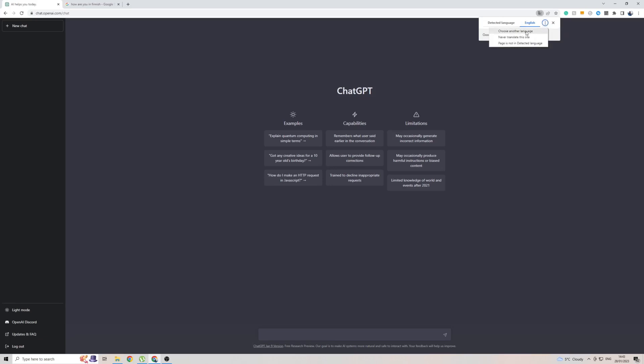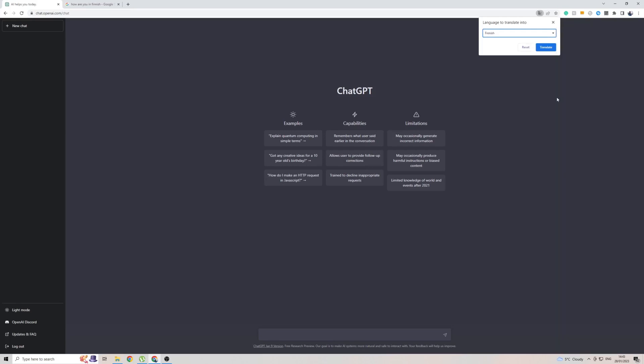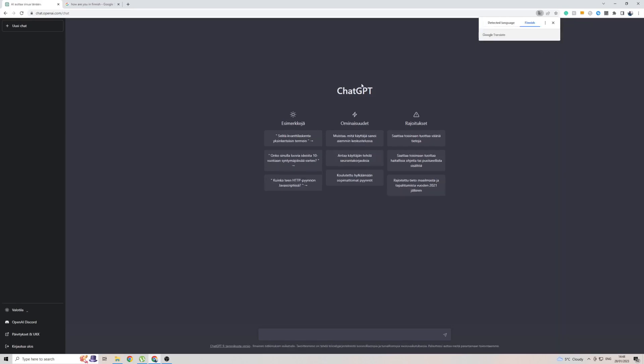Then click on the little arrow, and then simply look for Finnish, which is right here. Click on that, and then click on Translate, and it will automatically translate the entire page to Finnish.